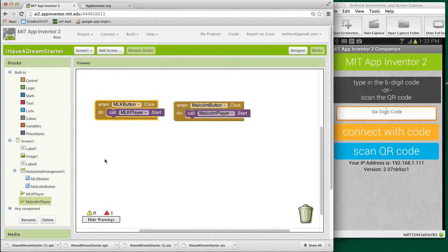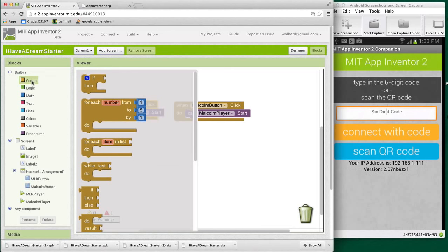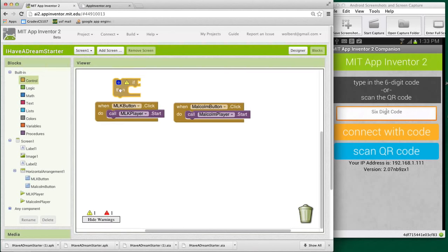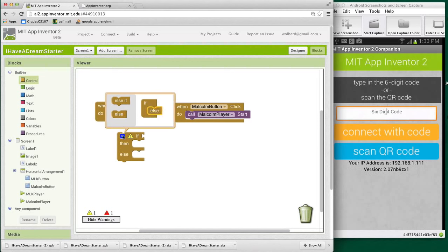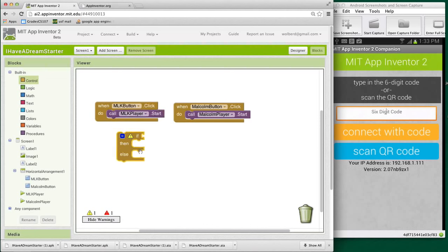Okay, so I'm going to go and grab what's called an if block and these allow the app to make decisions. I'm going to click on this little blue thing and put an else in there. This blue thing is called a mutator and it allows me to set how this if is going to look.